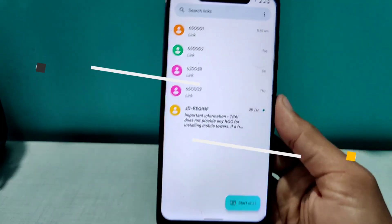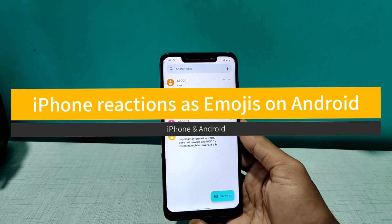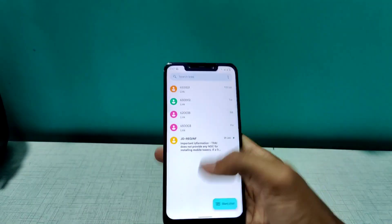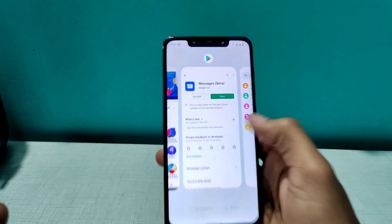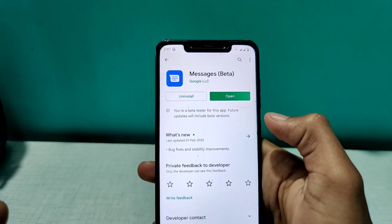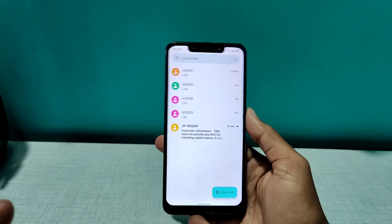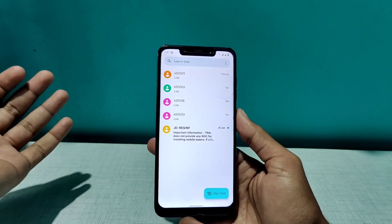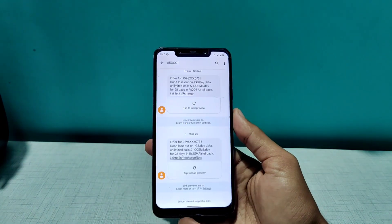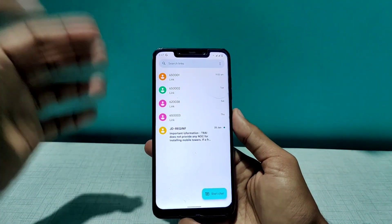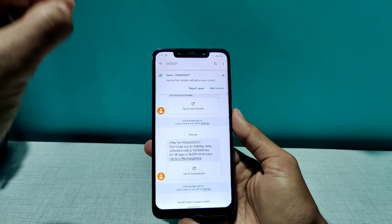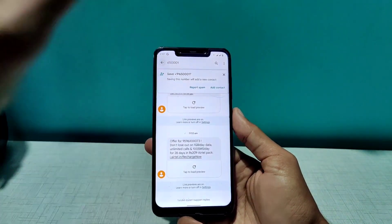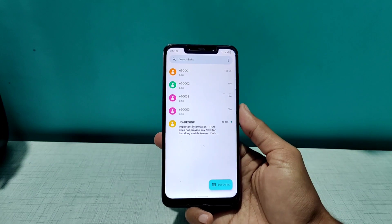Hey everyone, welcome to Tech Scale. In this video I'm going to tell you how you can enable iPhone emoji reactions in your Google Messages app. If your friend has an iPhone and they send a reaction on your message, you won't see that reaction — but now Google Messages has implemented an awesome feature that lets us do that.